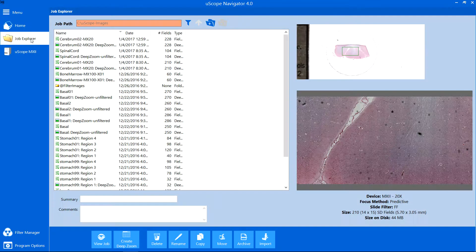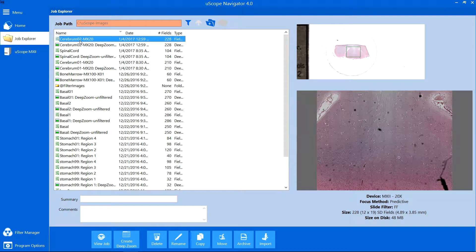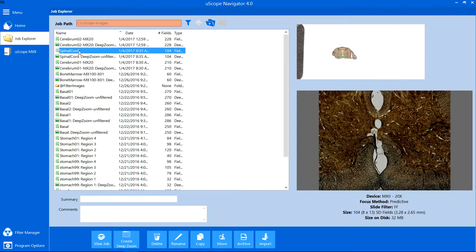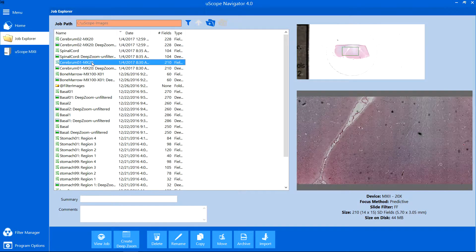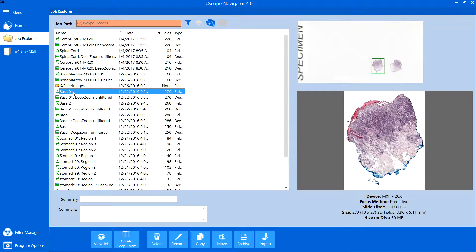The Job Explorer tab displays all of your scans and deep zoom images. From this screen, you can open and view your images, edit or change job information, rename, copy, and delete jobs, and archive and import jobs.